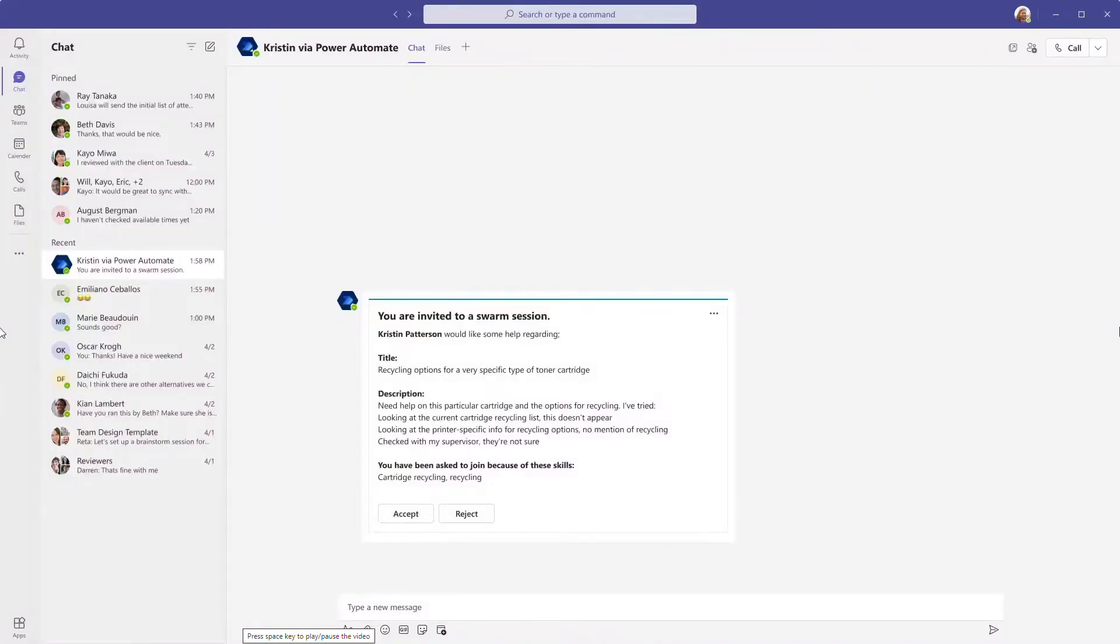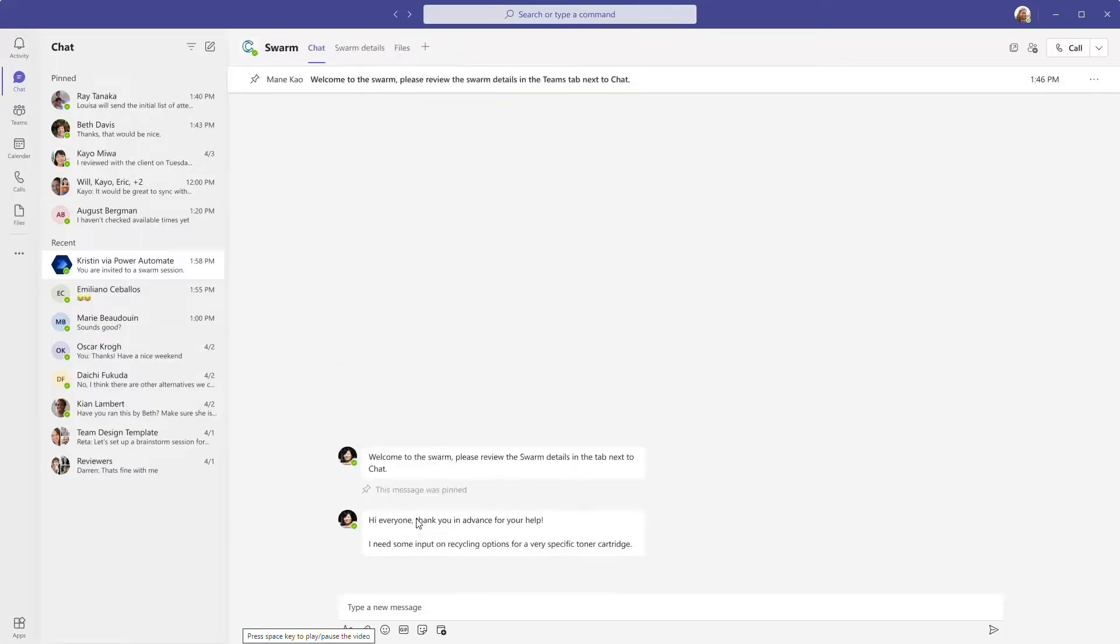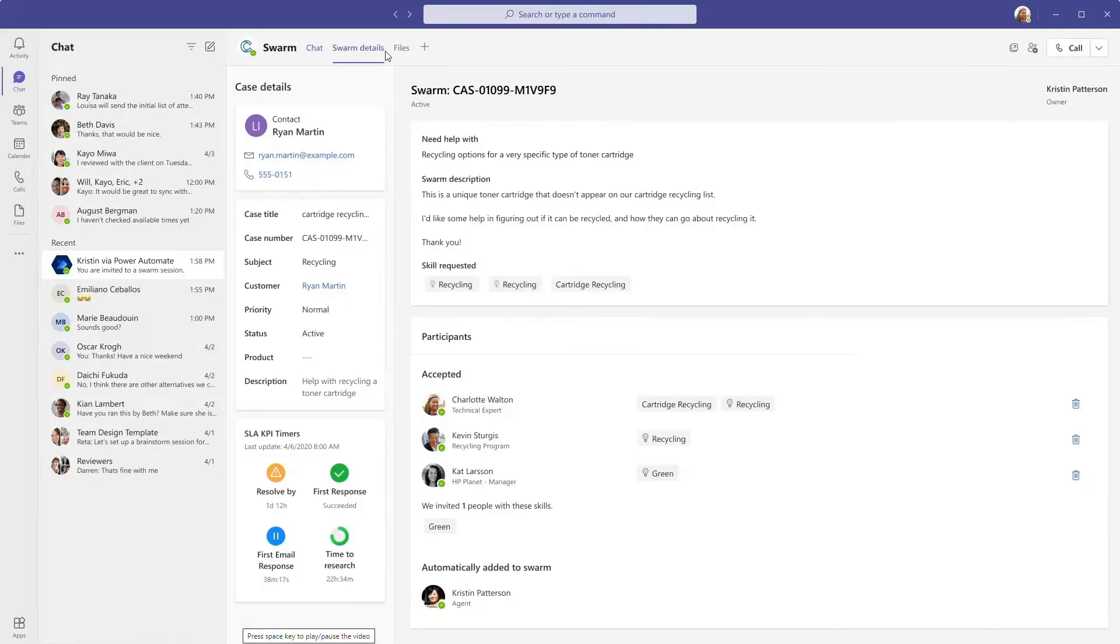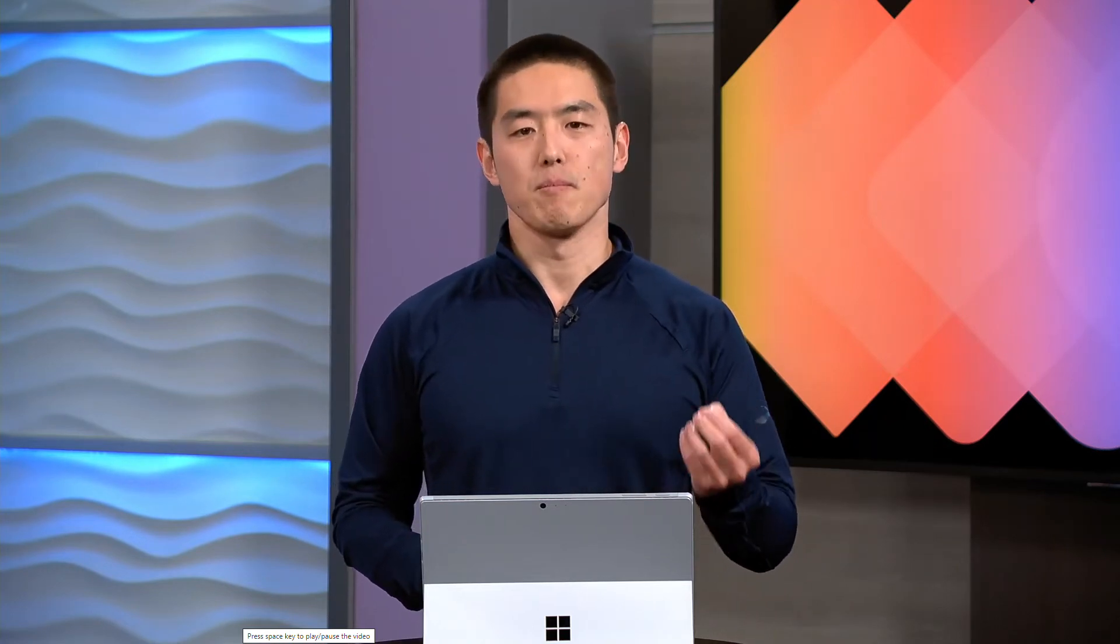As an expert, I spend my time working within teams all day. When a request comes in for my expertise, I'm able to accept it and join the swarm immediately without leaving teams. I've got access to the same rich information that the agent sees such as the case details and the customer insights. This allows me to have all the information I need and provide my best input to the team. Customer service is a team sport and swarming allows us to solve our customers' complex issues as quickly and effectively as possible. Through the lens of HP, we saw how new capabilities in the April wave makes customer service a team sport with everyone working together to provide fantastic customer experiences. Thank you and Jeff, back to you.